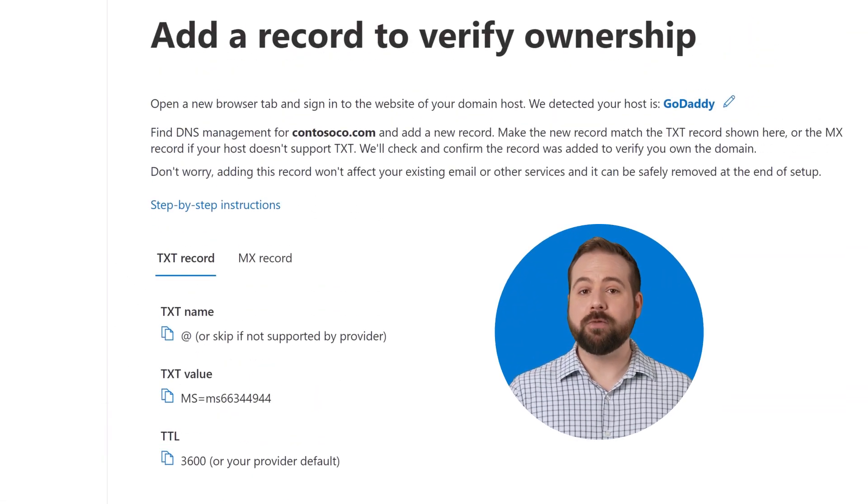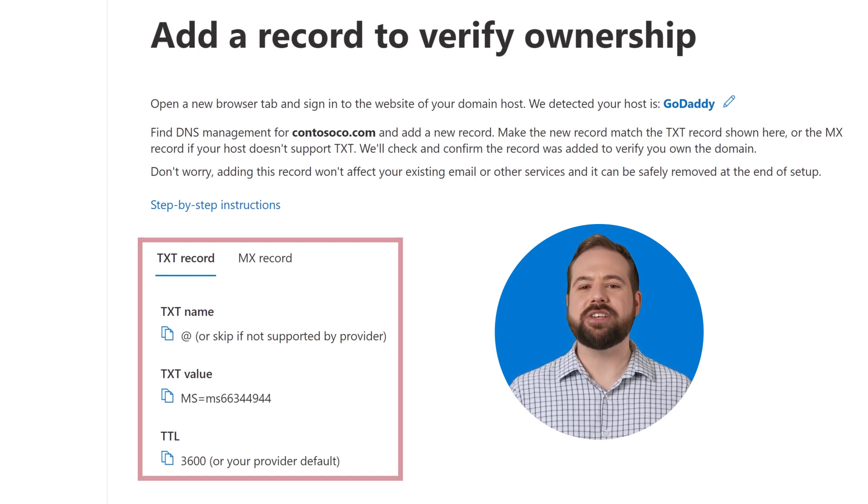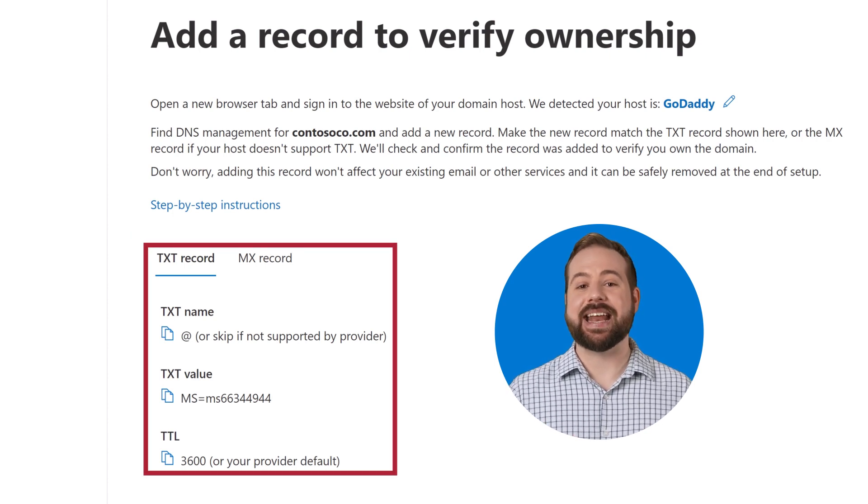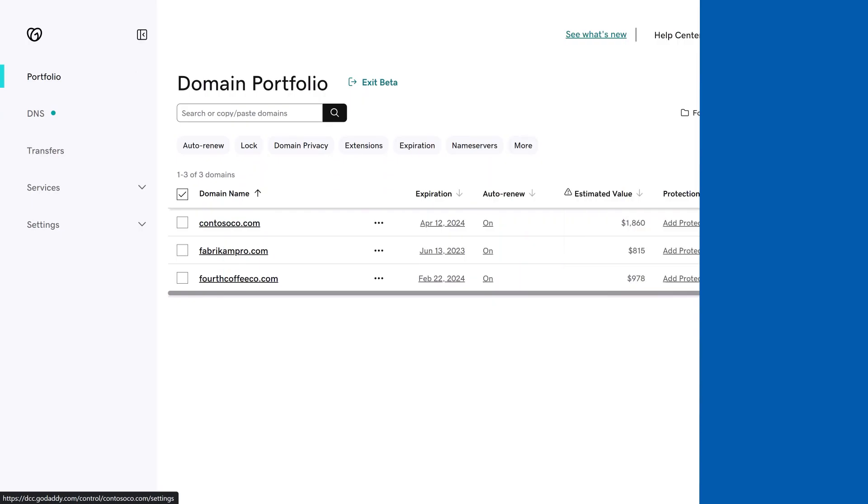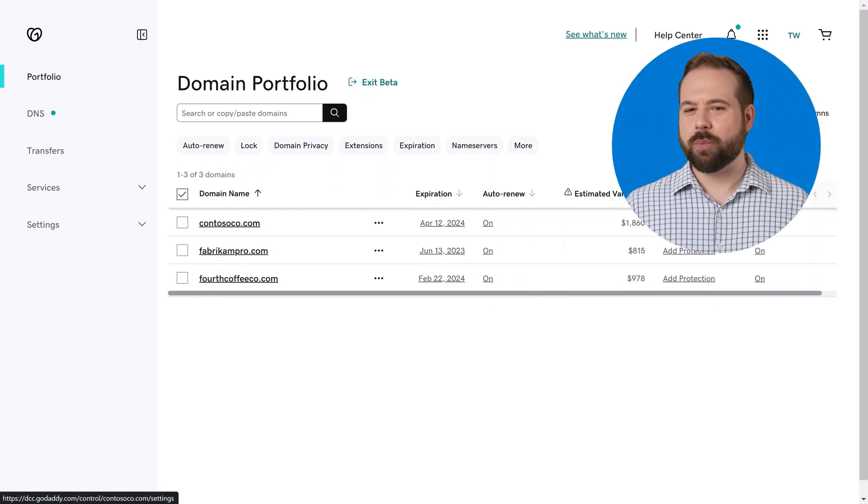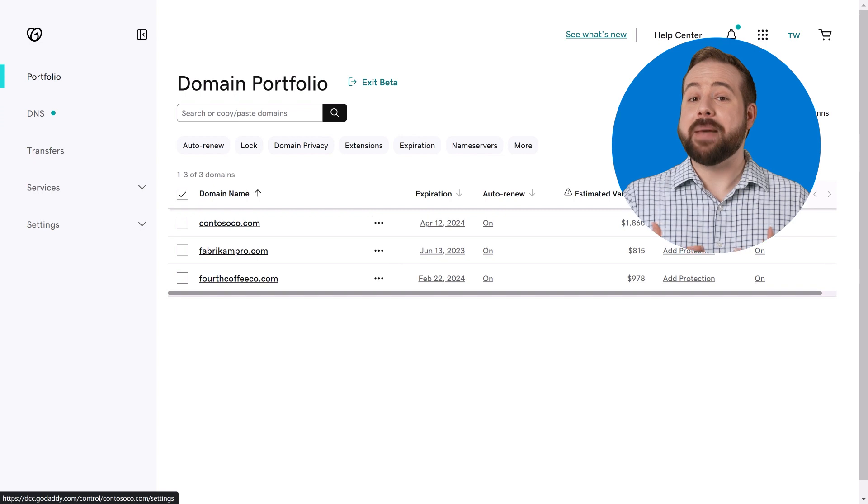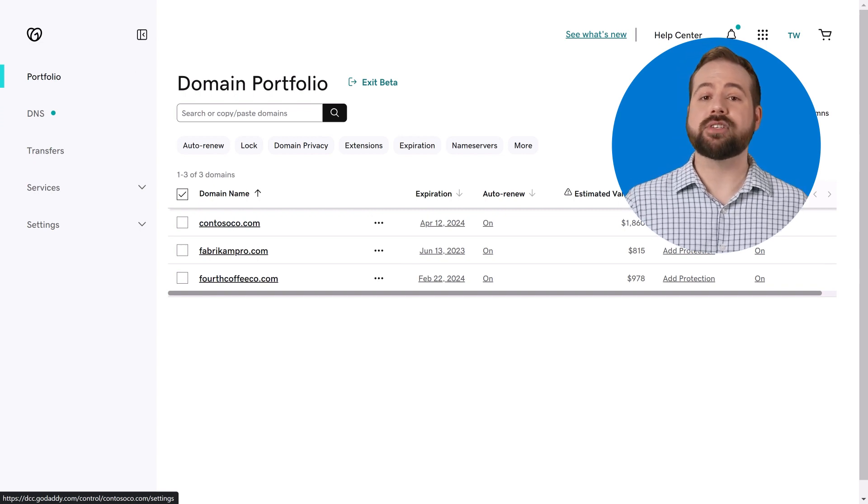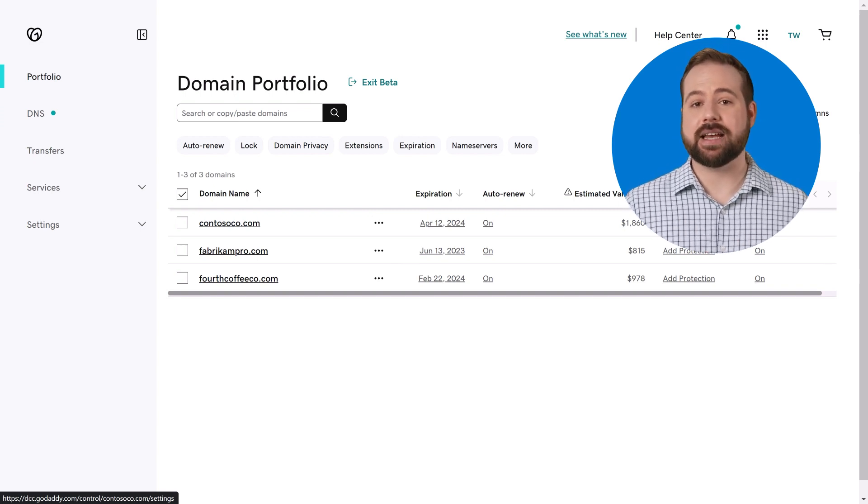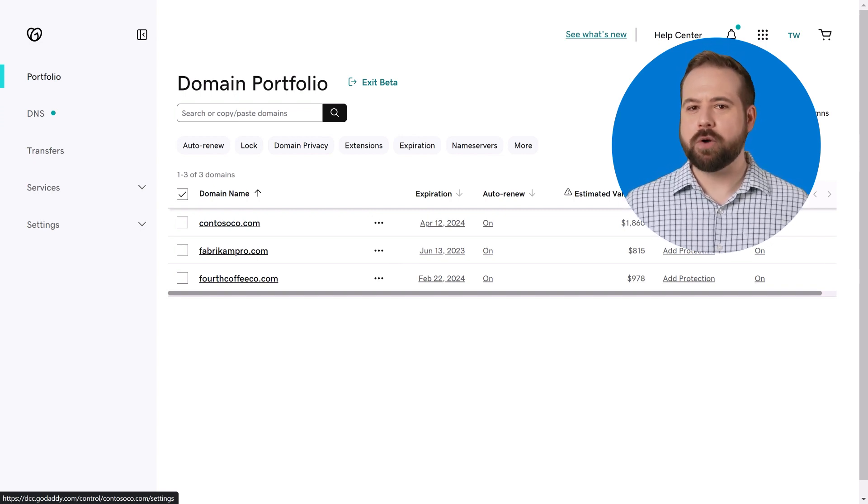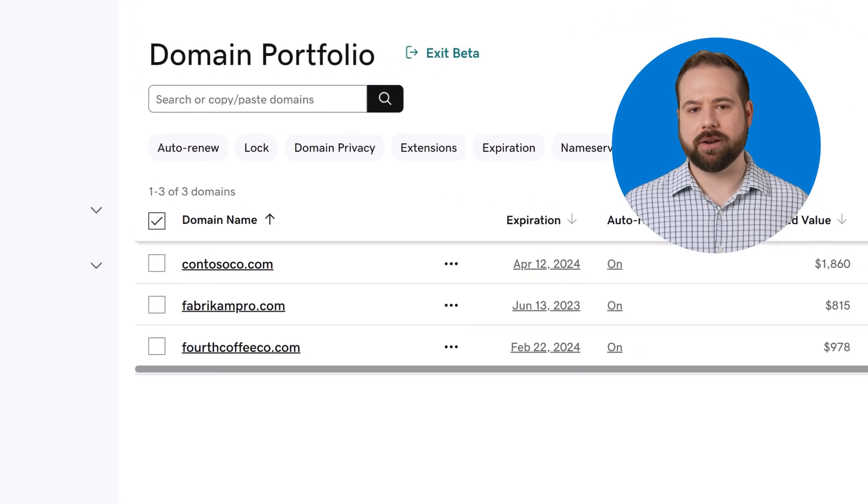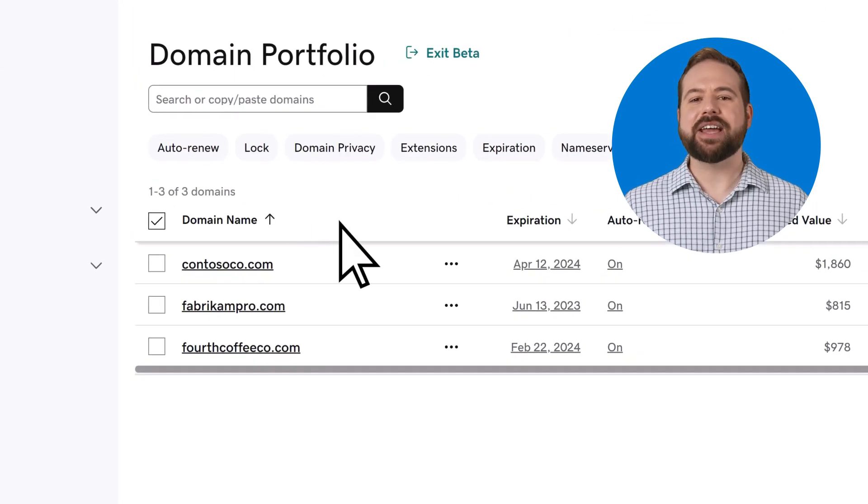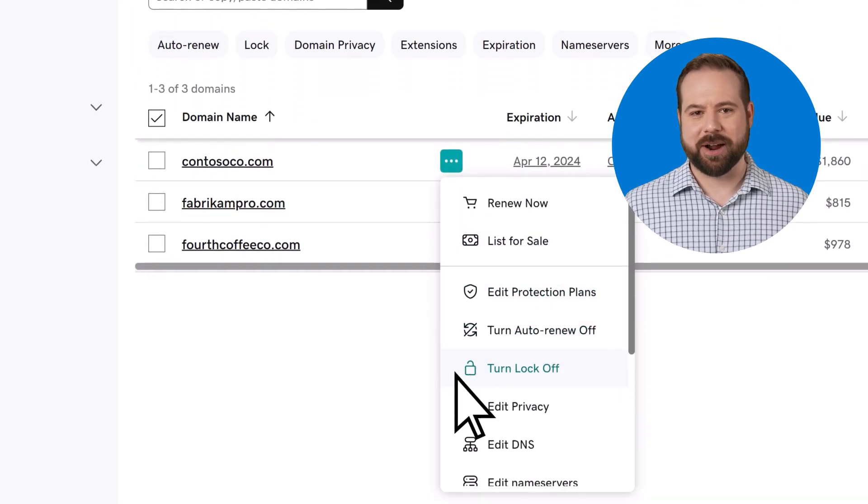Now you'll need to prove that you own the domain you're adding to Microsoft. You do this by adding a DNS record to your domain. To start, sign in at your domain's registrar. Depending on your registrar, that may be all you need to do as Microsoft adds the DNS record for you, but for most you'll need to manually add the record. Navigate to where you add or edit DNS records.